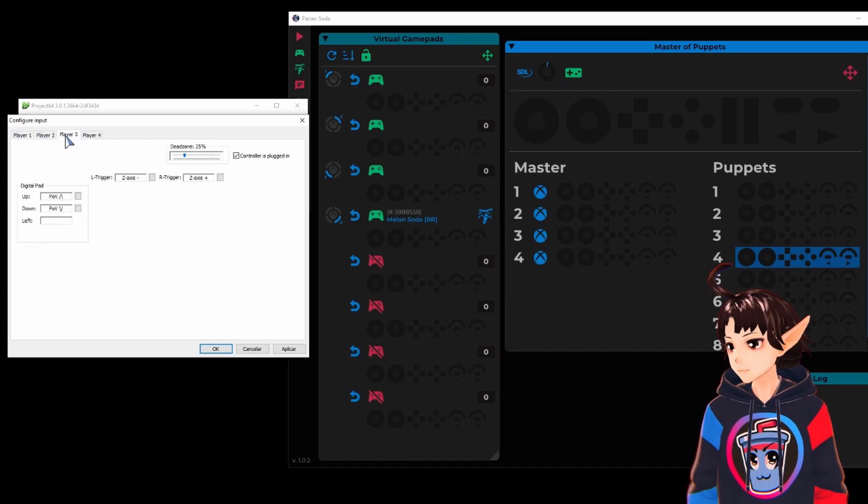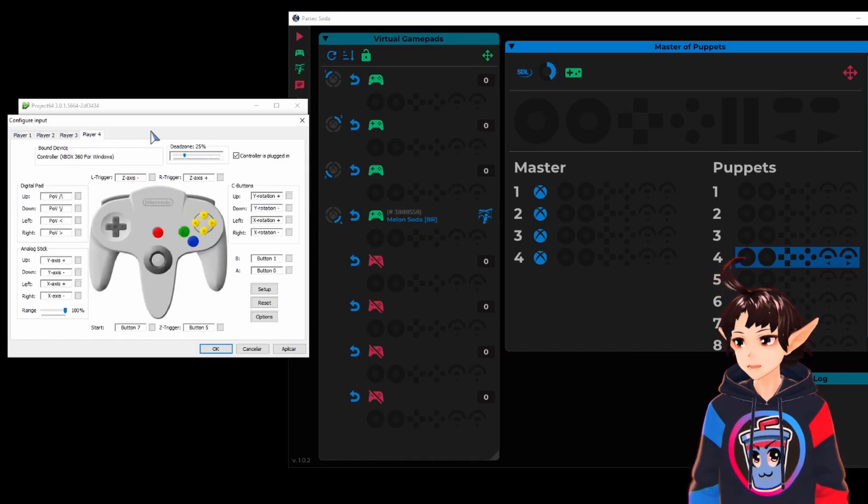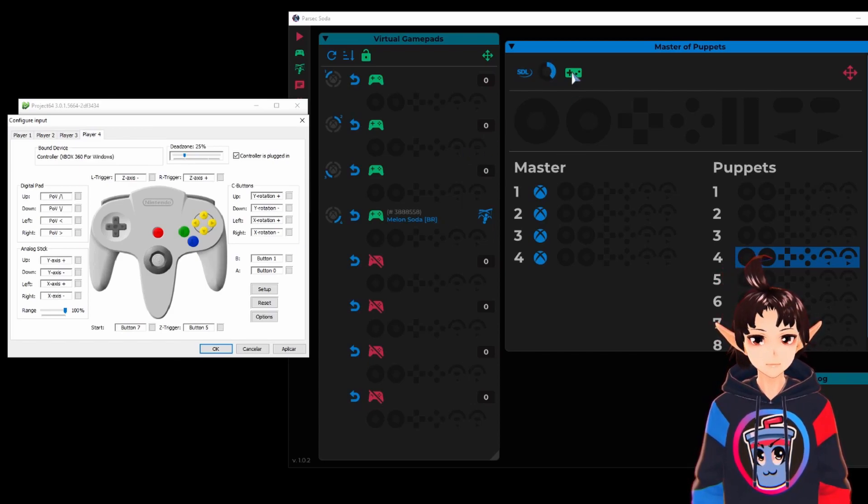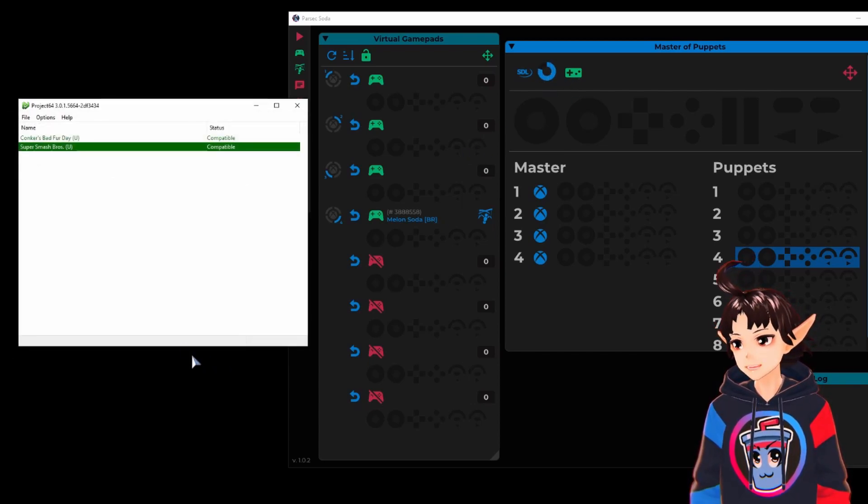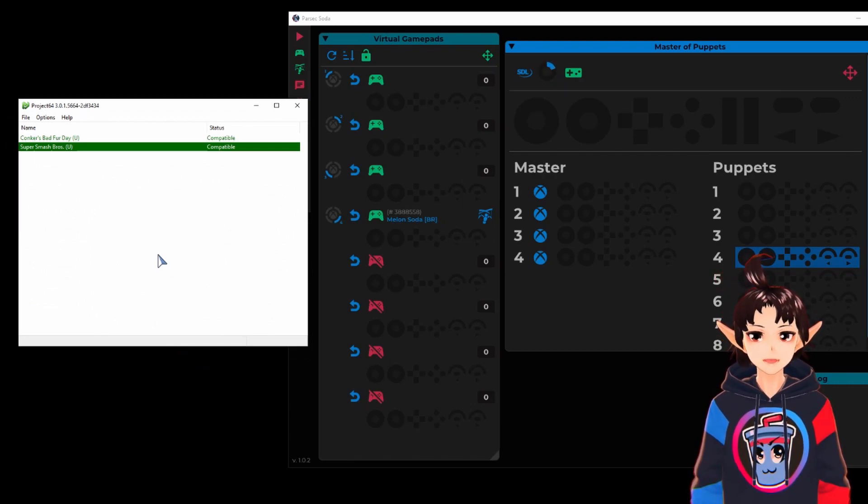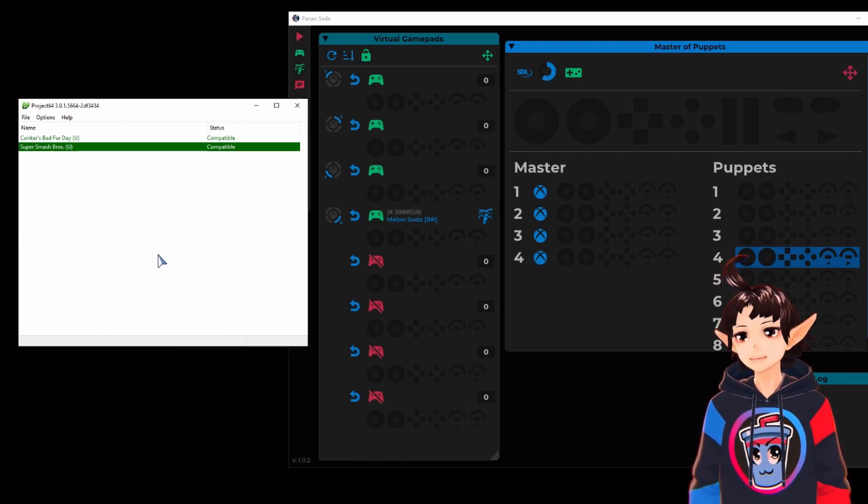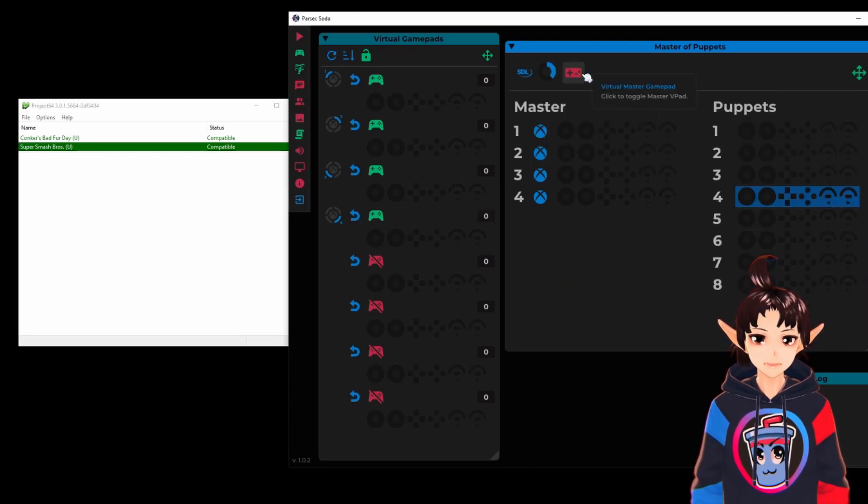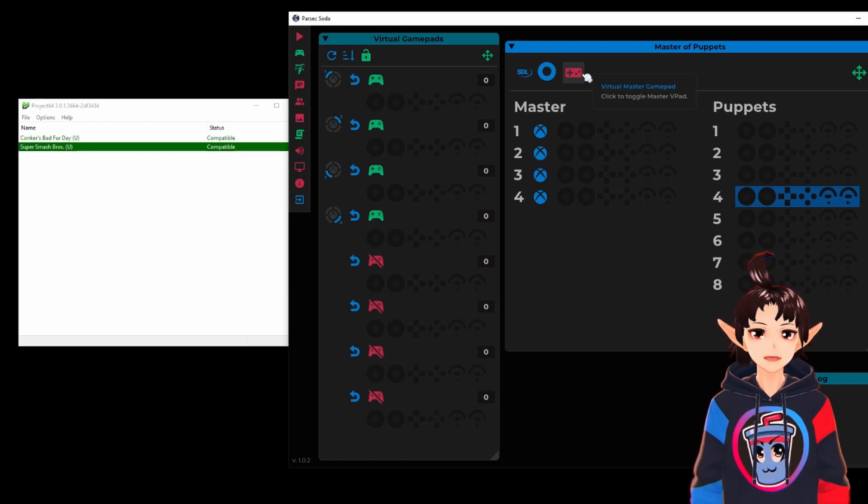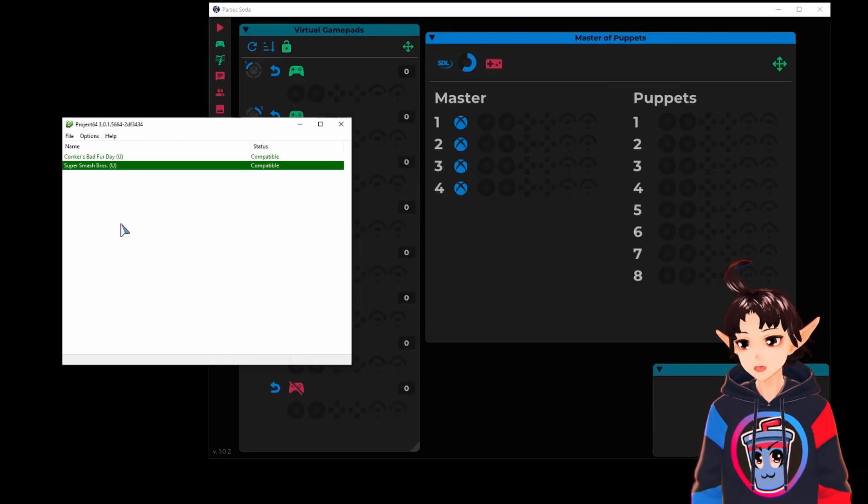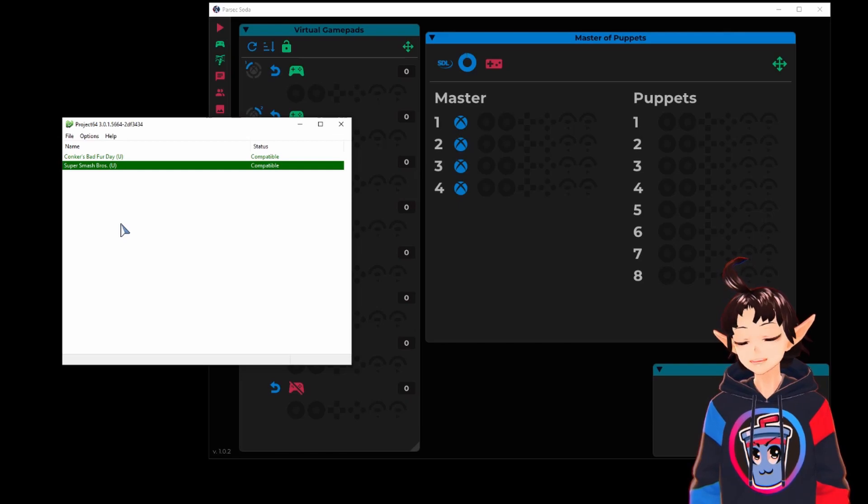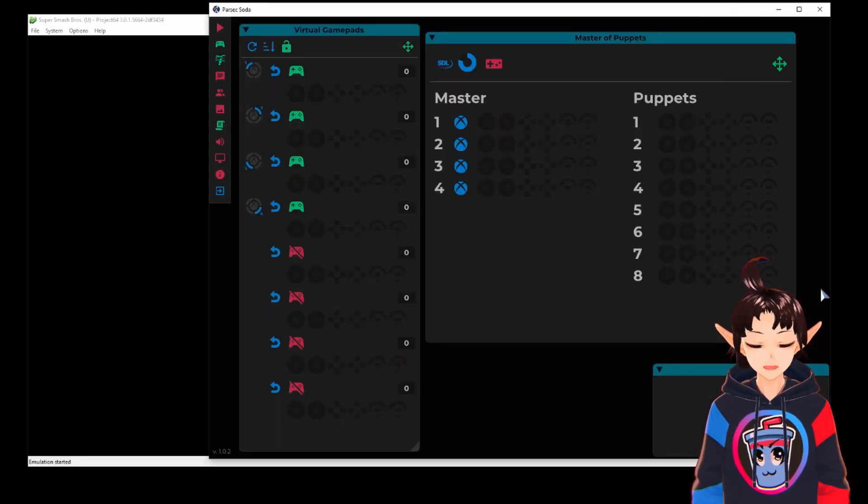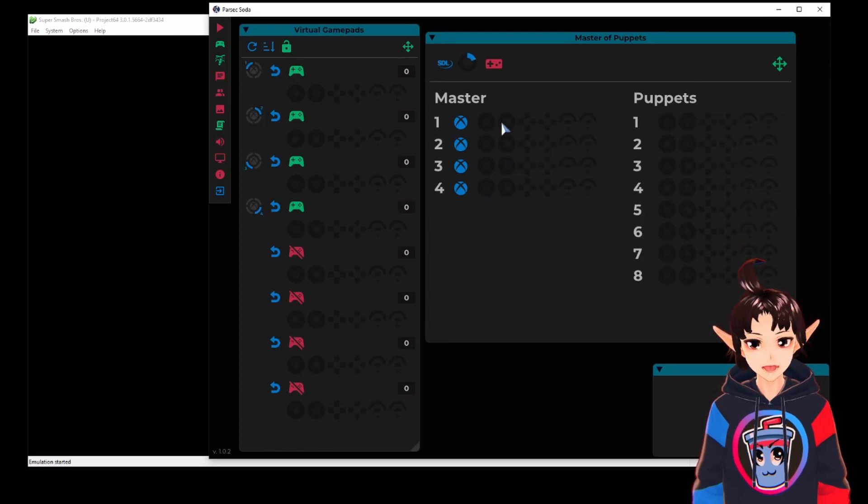Then let's test it. Oh, and don't forget to click OK to confirm everything. And when you're going to map these puppets, don't forget to hide the vpad when you're going to use an actual controller.